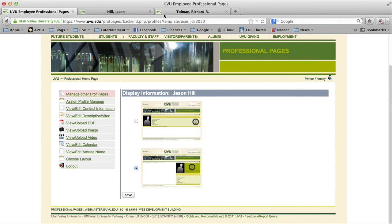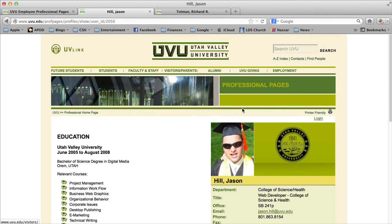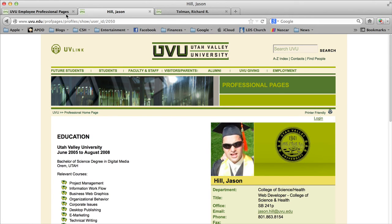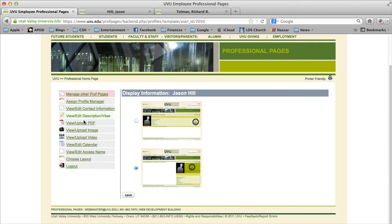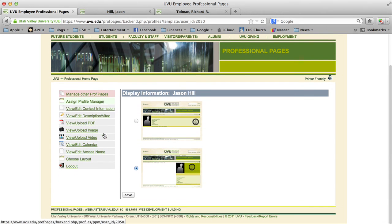You can also change the layout of your page — there are only two options to choose from. I have the bottom option, but it's really up to you. Dr. Tolman has the top option, so his page is laid out a bit differently than mine. When you're finished, click the logout button.